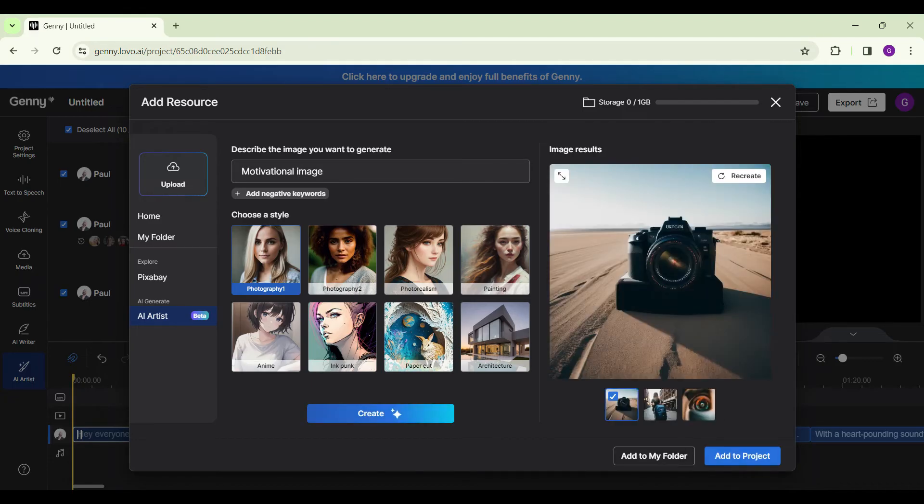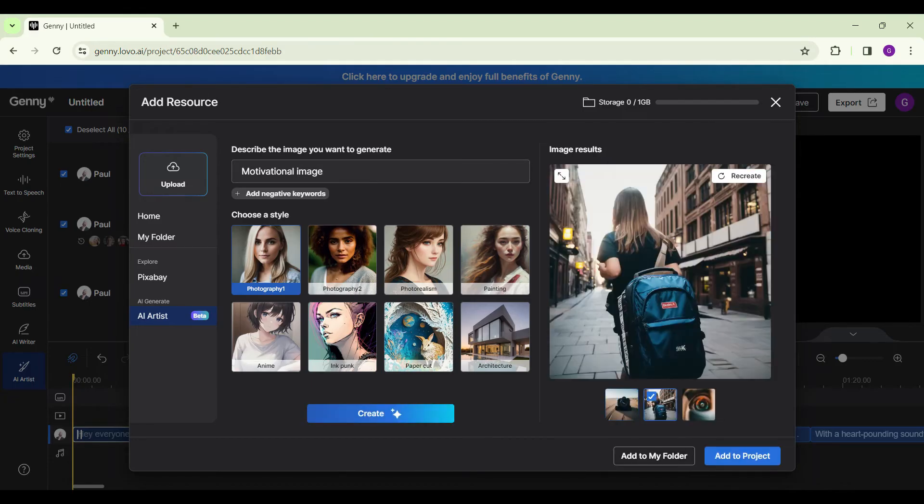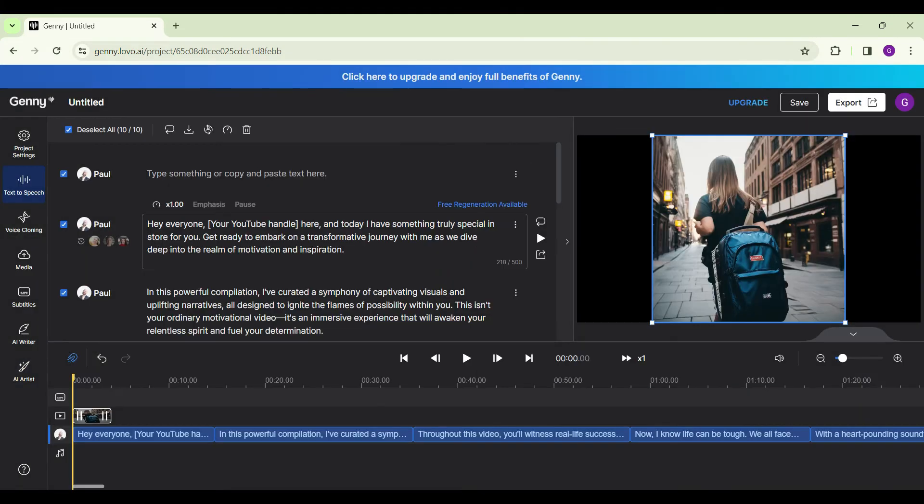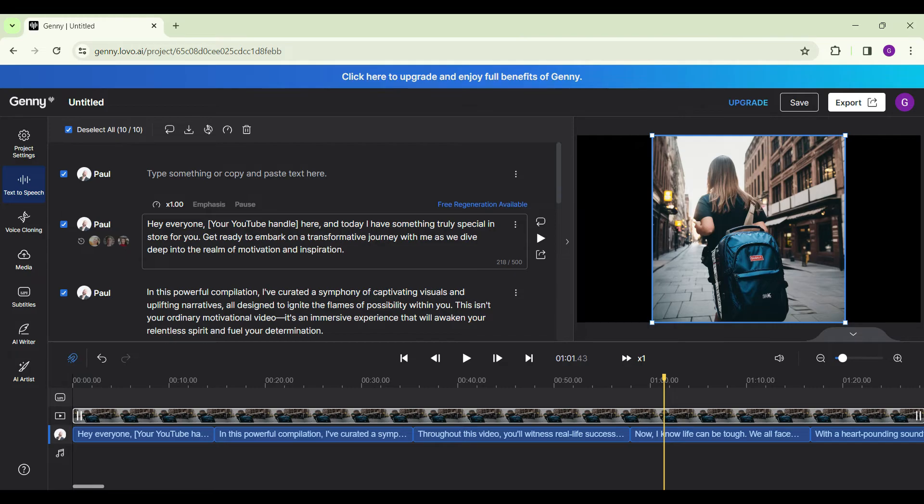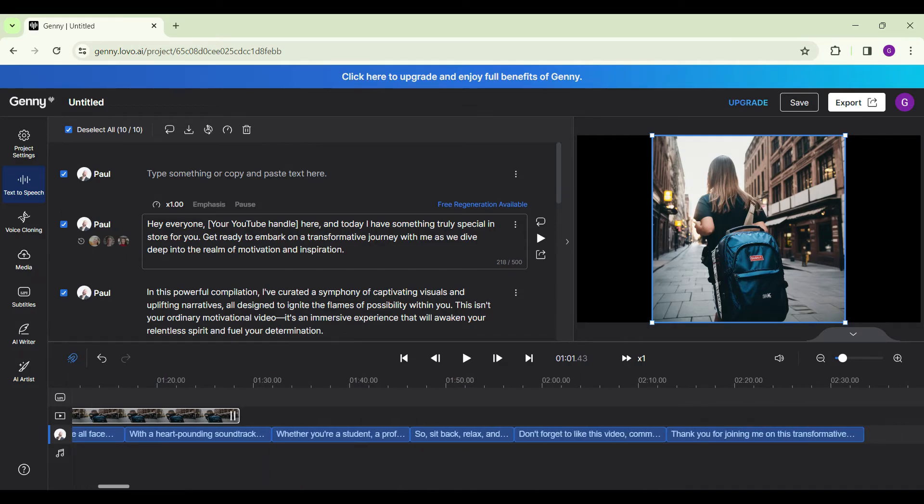As we can see, few images have been generated. I'm gonna select this image and click on add to project. You can simply click and drag it till the end of the speech. Or if you want, you can also generate other images and put it to your project.